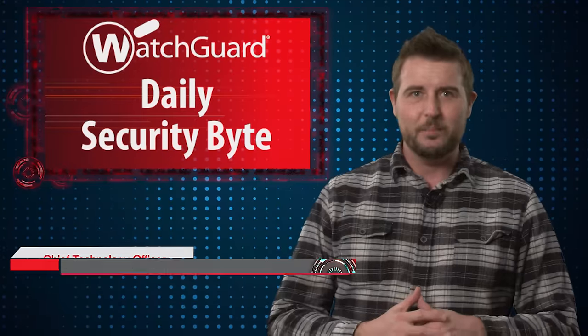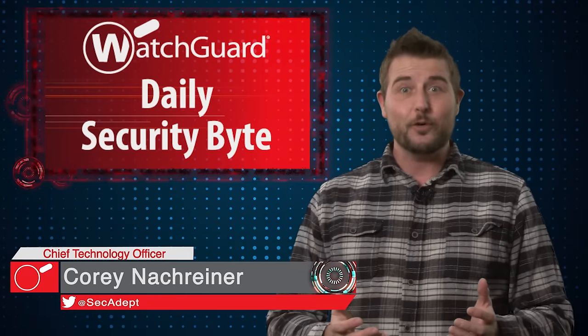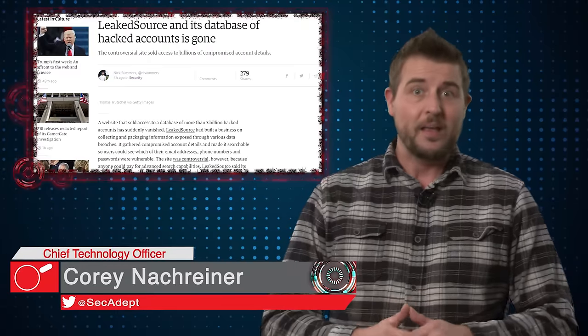Welcome to WatchGuard's Daily Security Byte. I'm Cory Nachreiner. Today's story is the LeakSource Takedown.